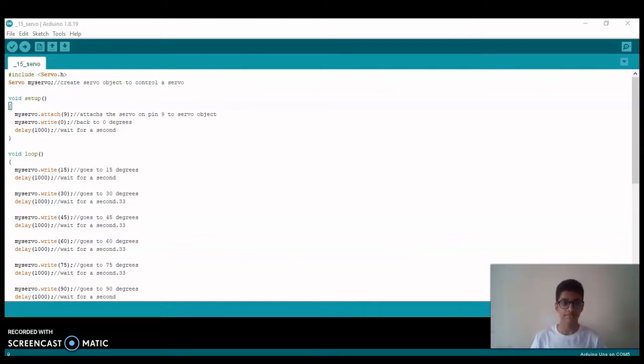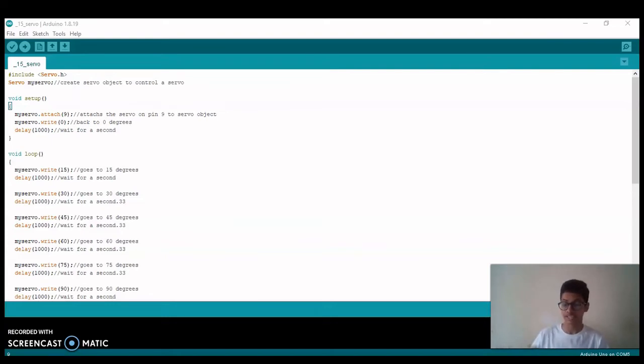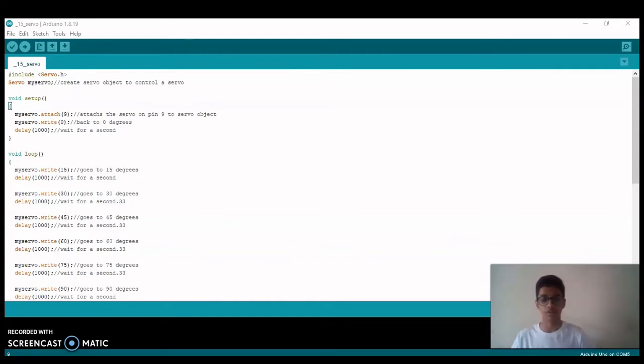In the void setup, we are telling the Arduino that we have attached our servo to D9 terminal, and then we are making a statement so that our servo turns to 0 degrees, and after that we are making a delay of one second.